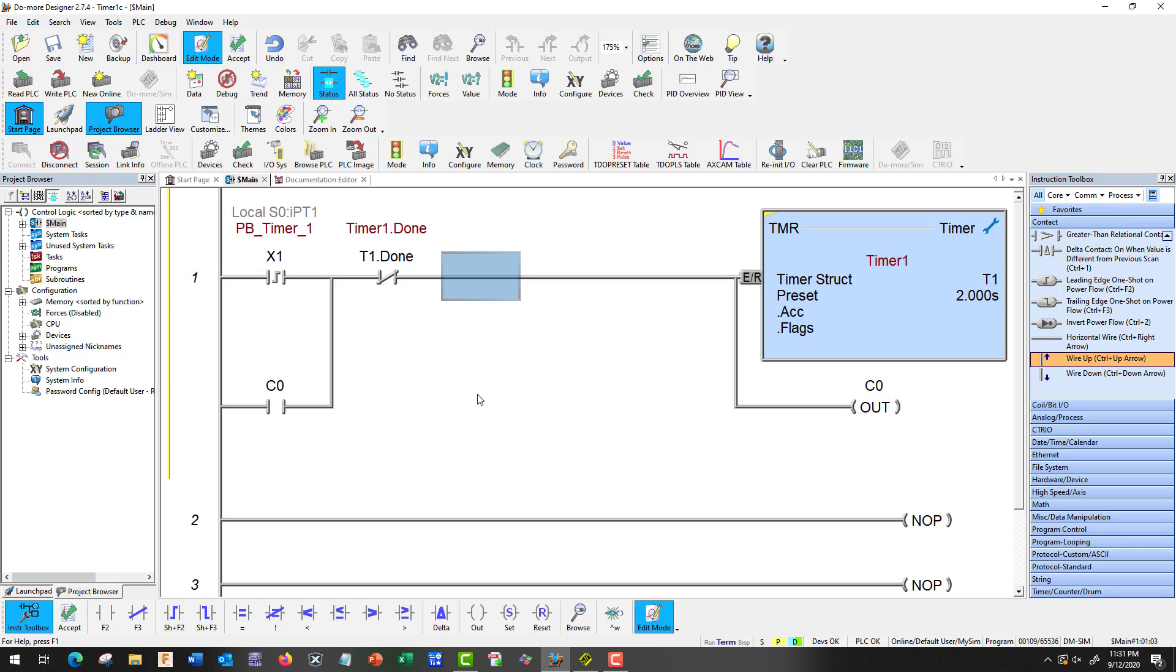Okay, so this guy, once we turn it on, this one's going to seal around this. So it's going to continue to time. Once it is two seconds, we're going to get a T1 done. This is going to open up and shut down our timer. So we're going to send a two second high and then off.